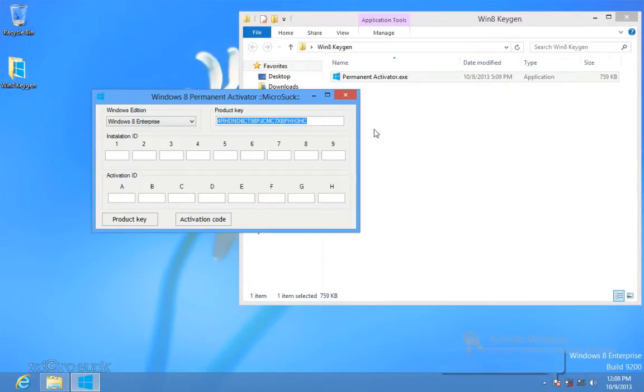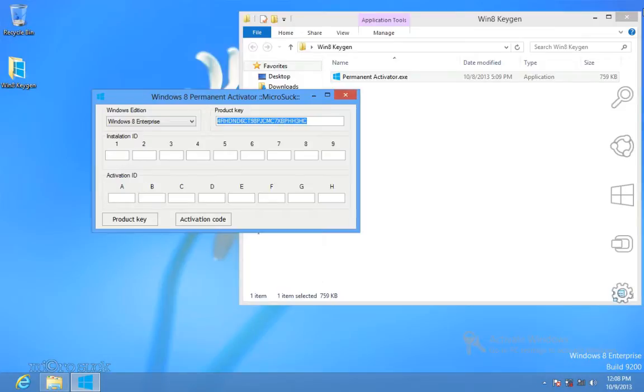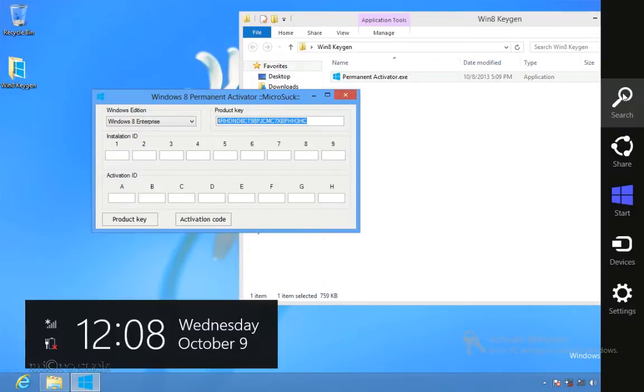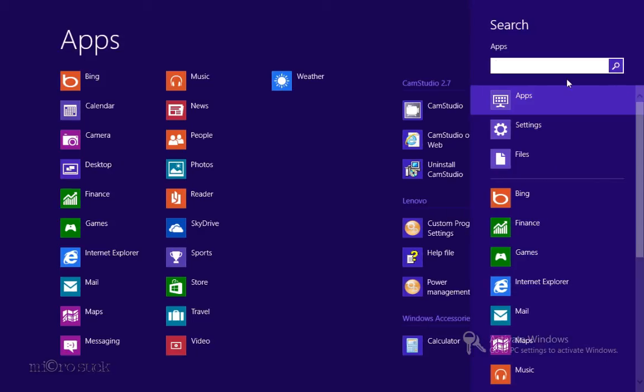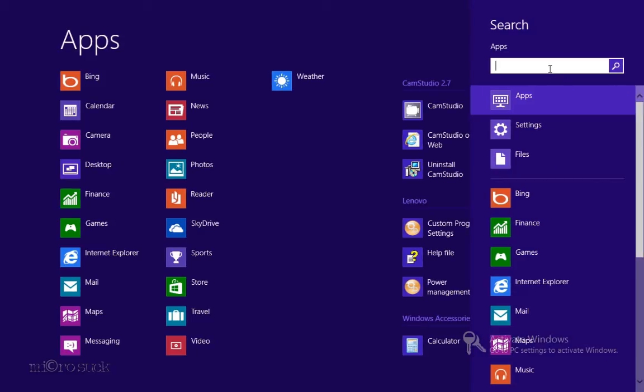Now we'll activate Windows 8 by phone or offline method. Step 1: Swipe in from the right edge of the screen and then tap Search. In the search box, type slui.exe 4.